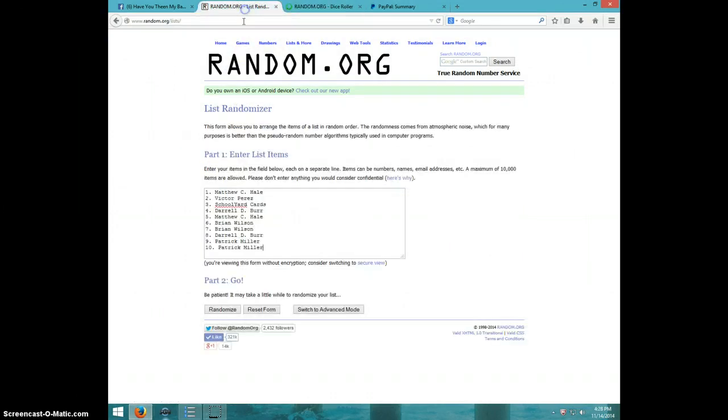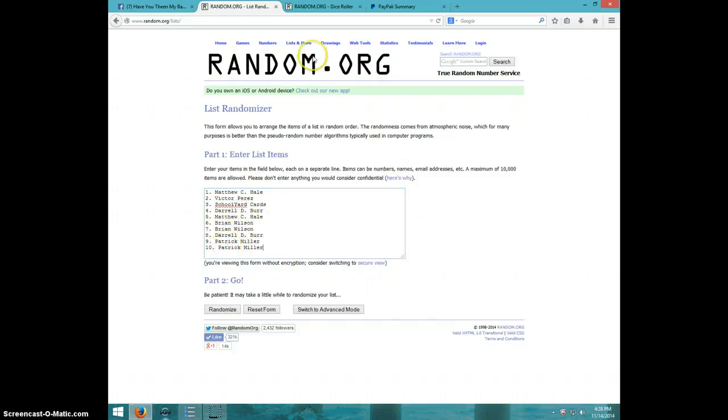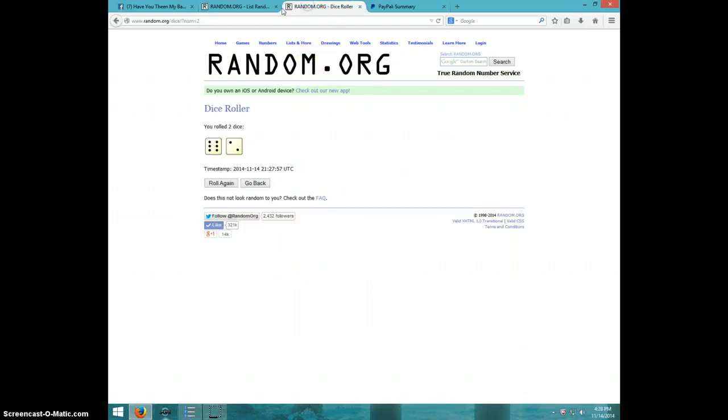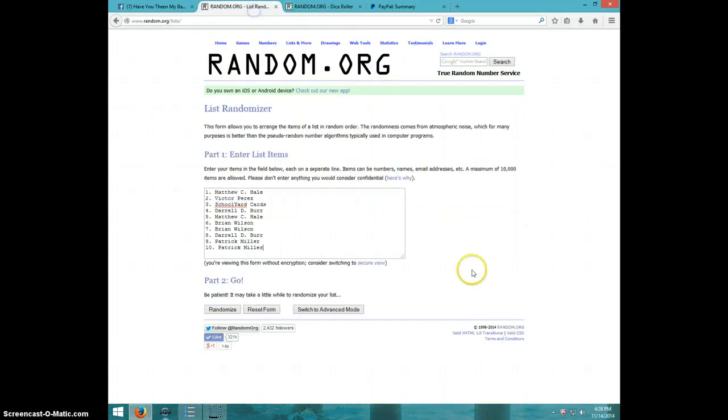Eight times. Matthew, Victor, Schoolyard, Daryl, Matthew, Brian for two, Daryl, Patrick for two. Going eight times.